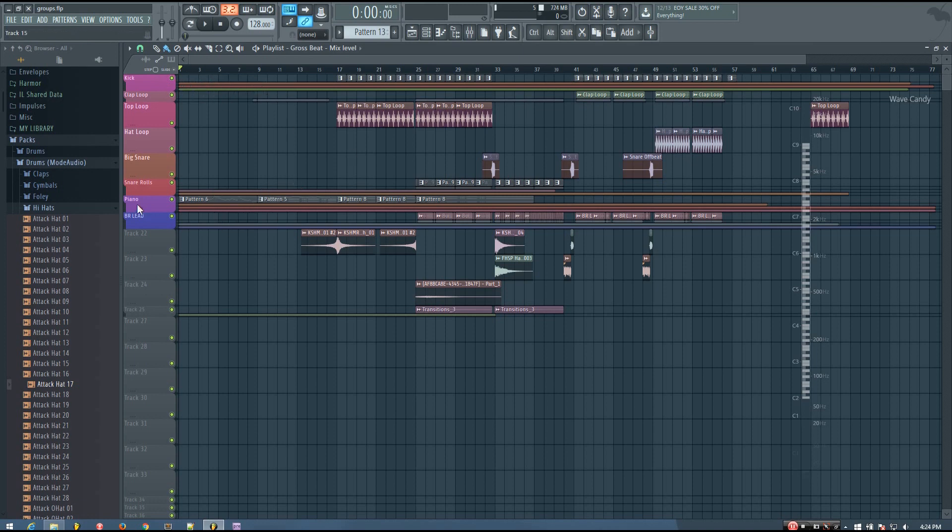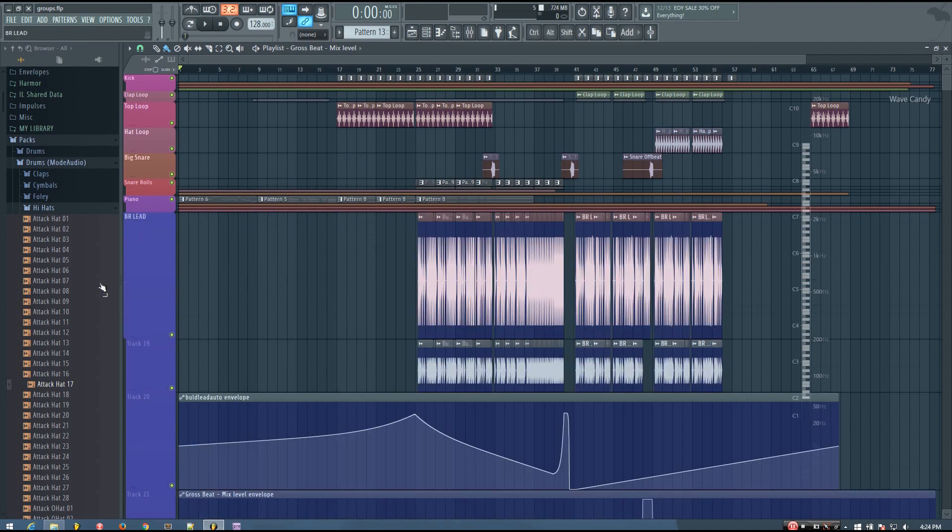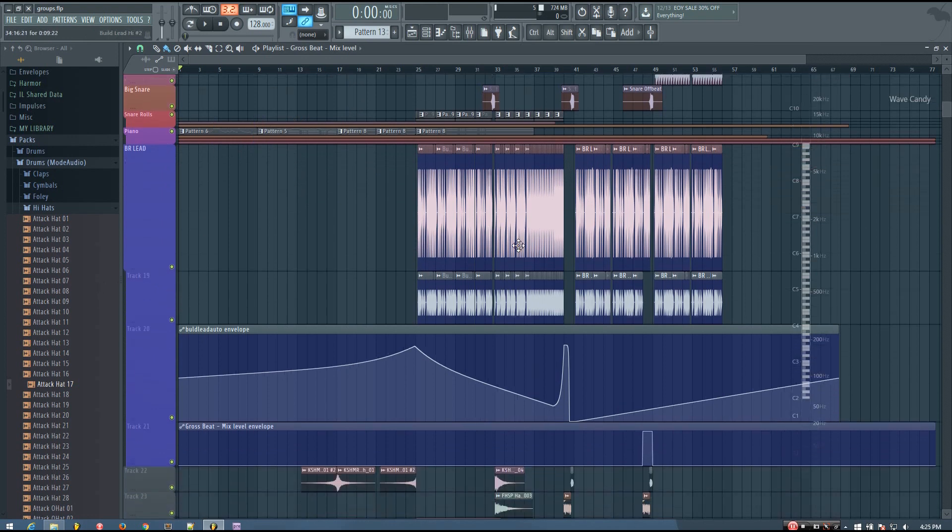So you can use these groups to group similar instrument sounds, maybe layers. So in this case here, I have a couple samples that are layered together.